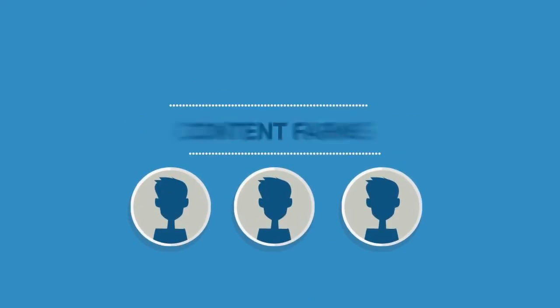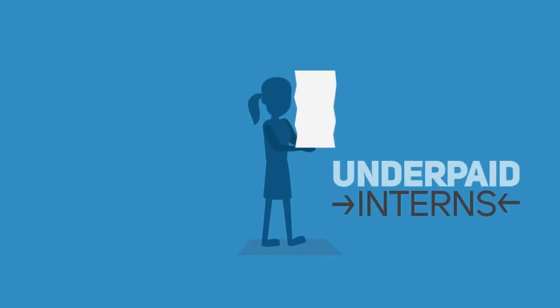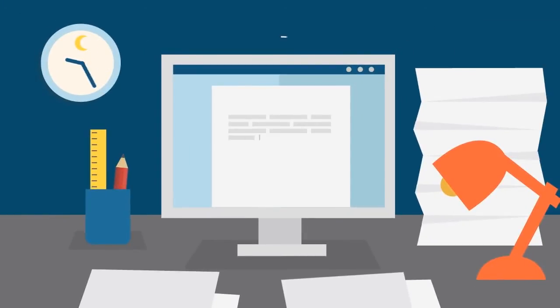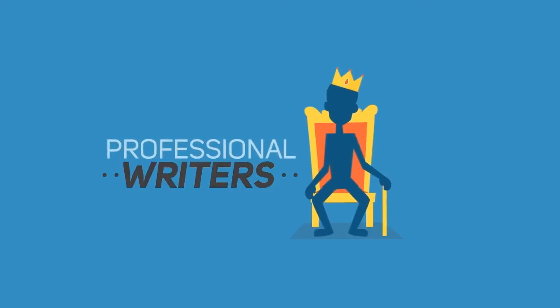But quality content isn't produced by content farms, underpaid interns, or overworked assistants. It's written by professional writers.